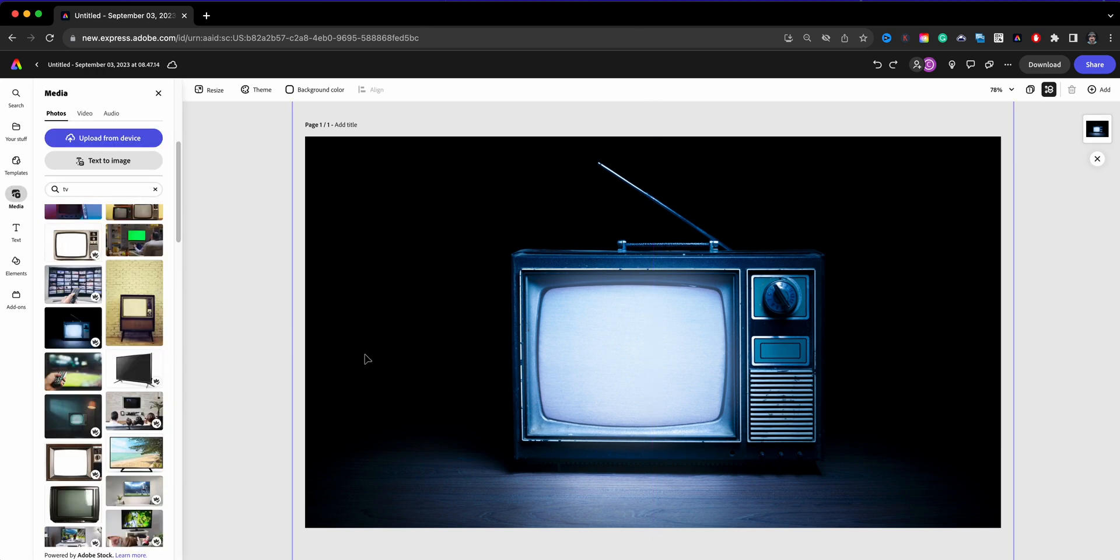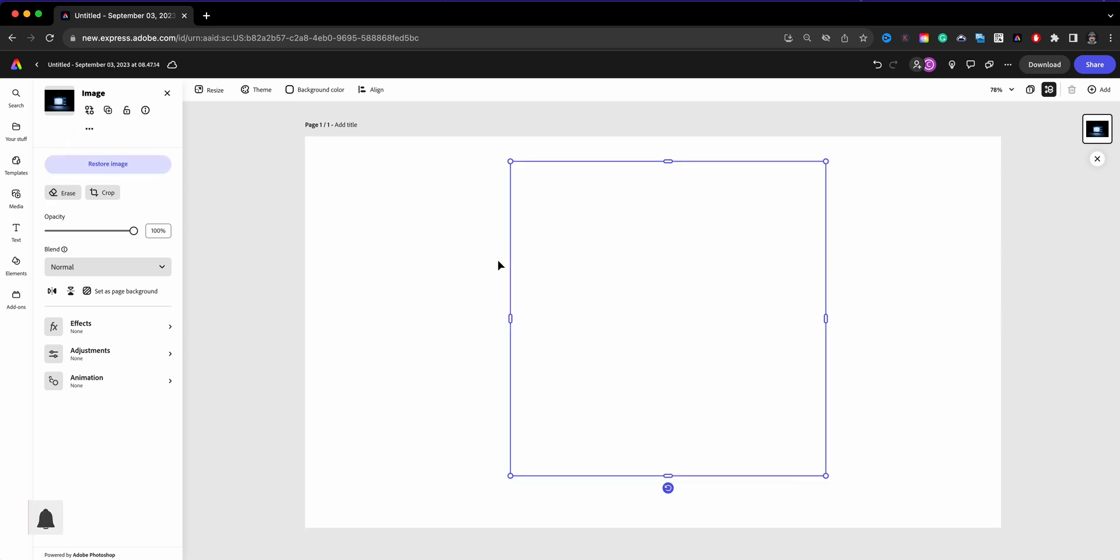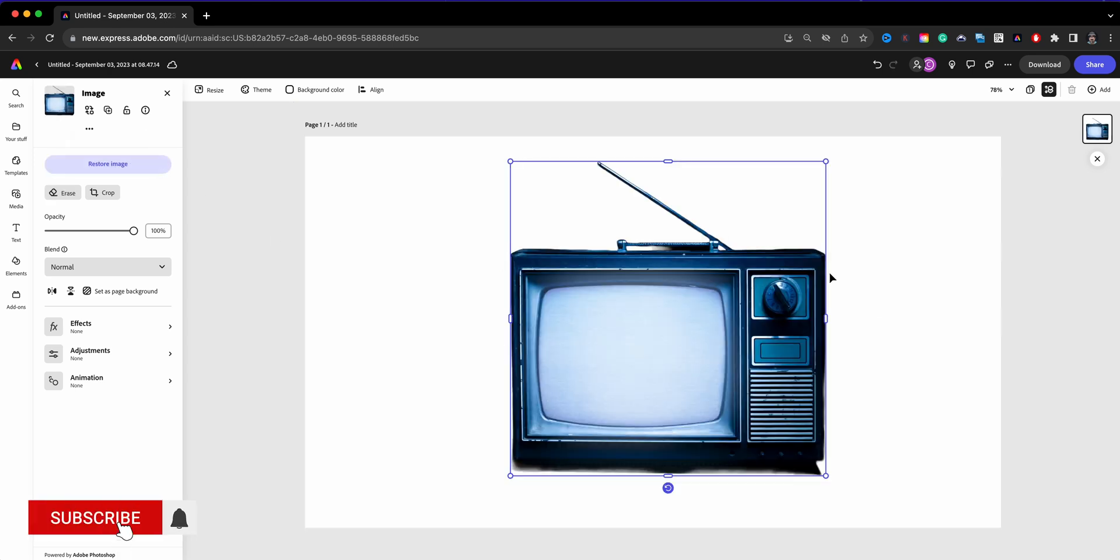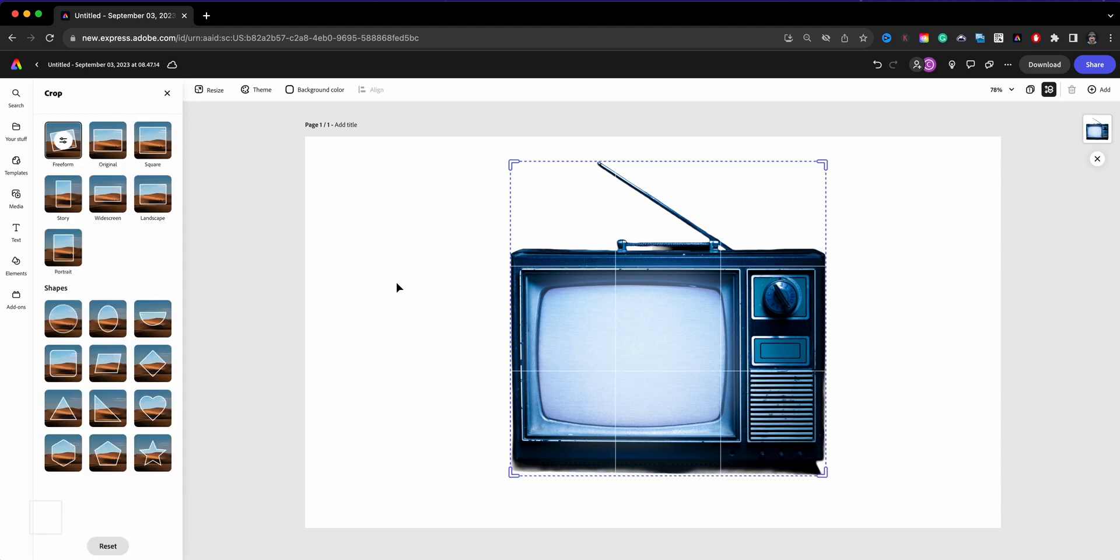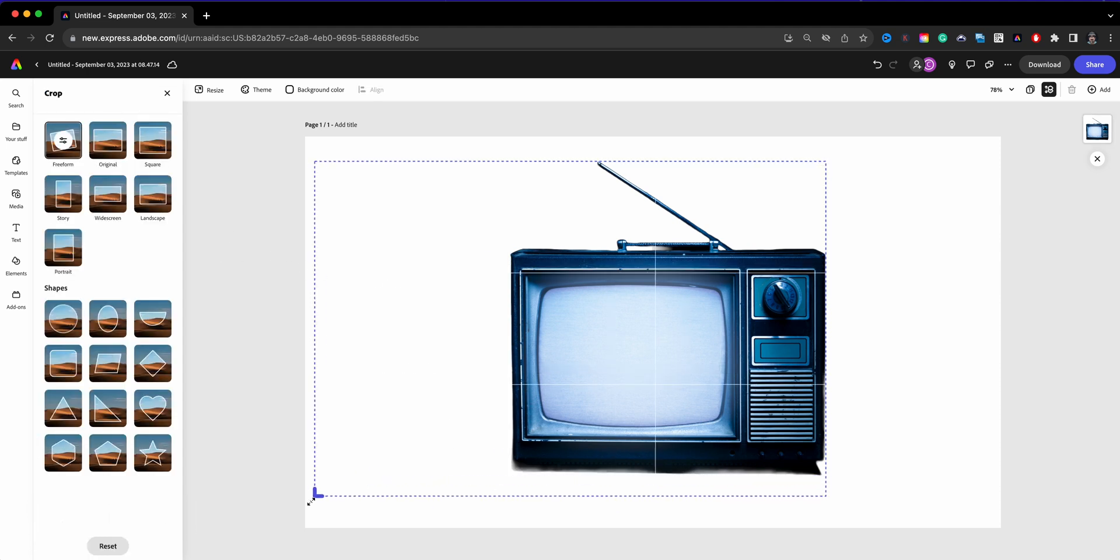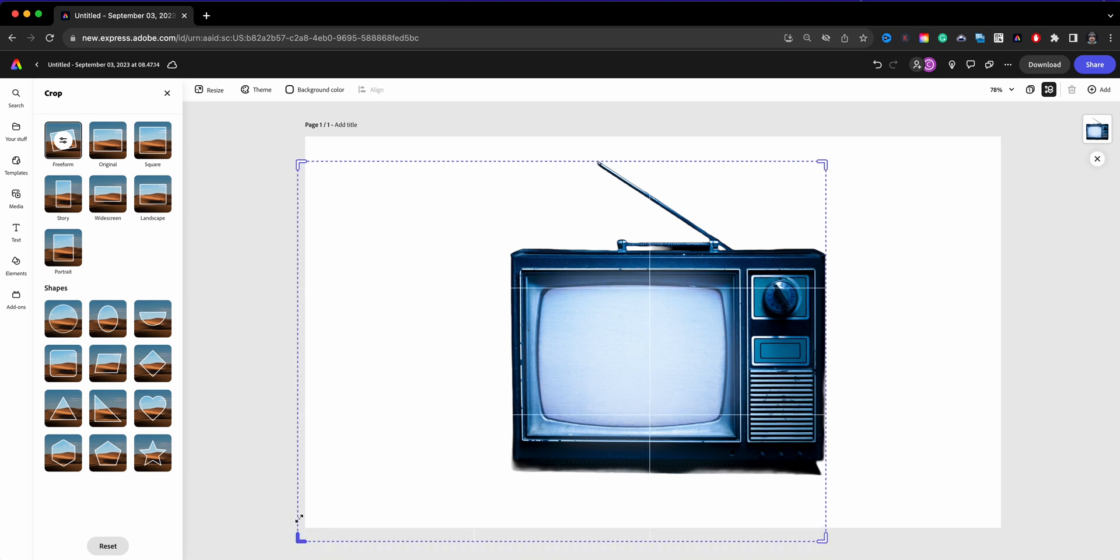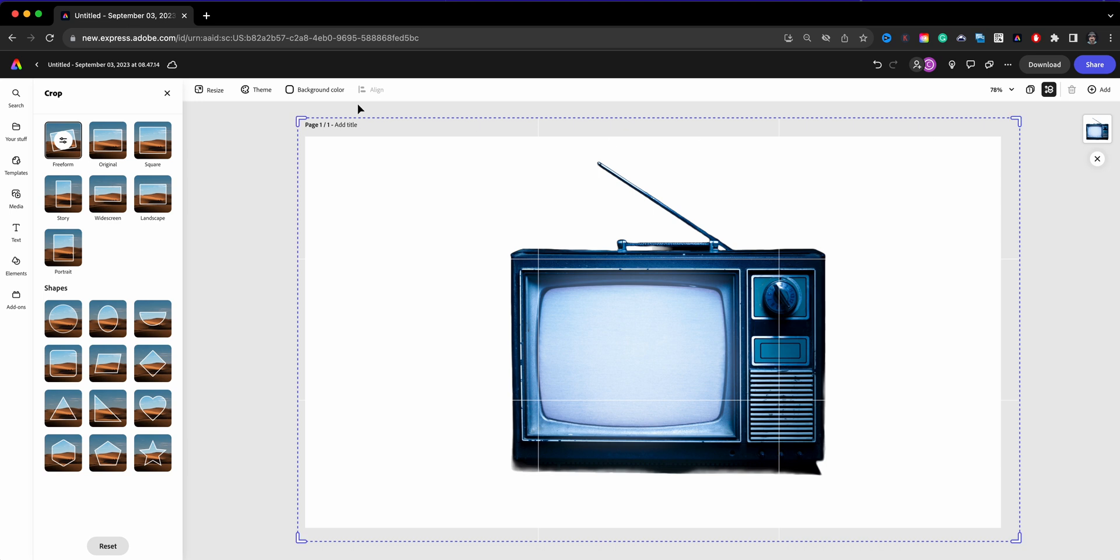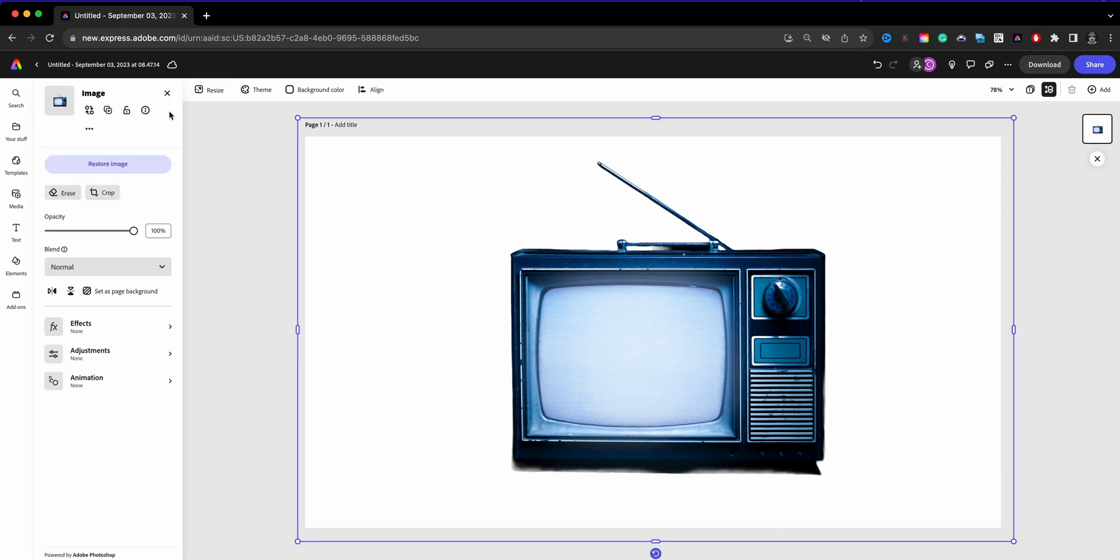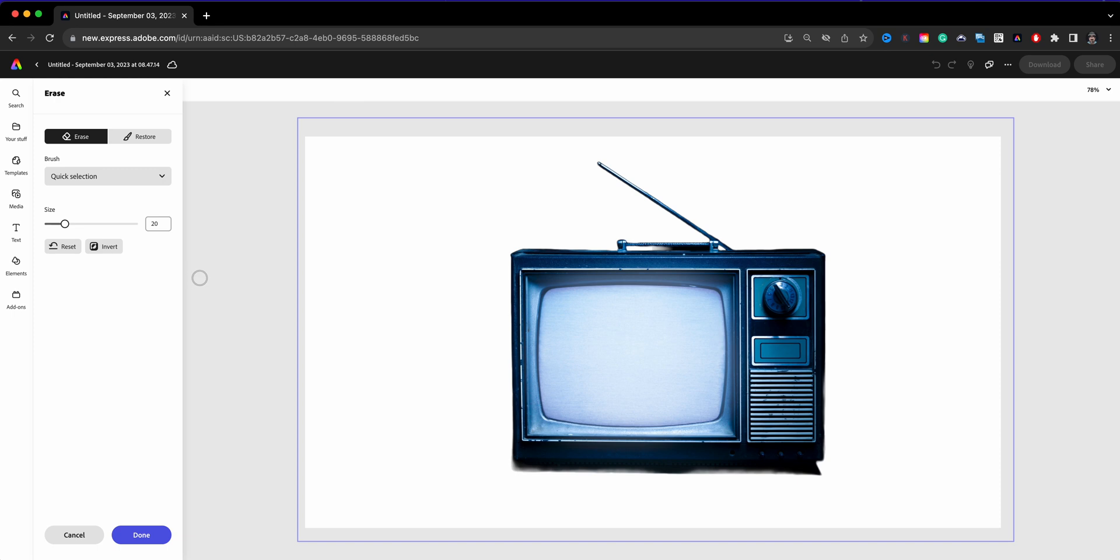What we're going to do next is we are going to remove the background and what will happen is Adobe Express will remove the entire background from the TV, which is fine. What we're going to do is adjust the crop here a little bit. I want the crop to be covering the entire scene here so you want to make sure and fix that before we start doing some adjusting.